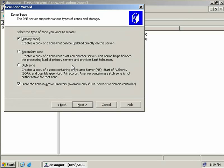We have three options here. We can create a primary zone, a secondary zone, and a stub zone. Also, if our DNS server happens to be a domain controller, we have the option of storing our zone in Active Directory. A primary zone is the first zone created on a traditional DNS server. Primary zones hold read and write copies of the zone, which means they can be updated by this DNS server.